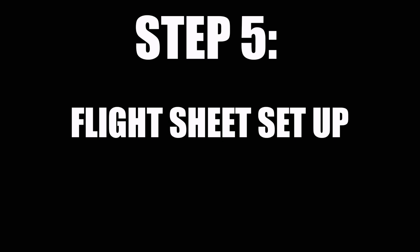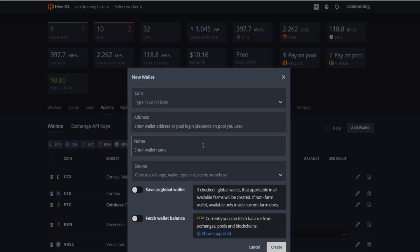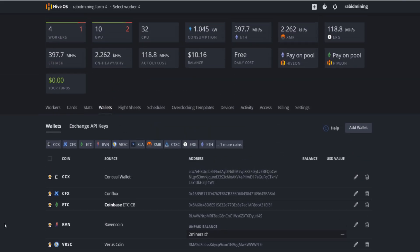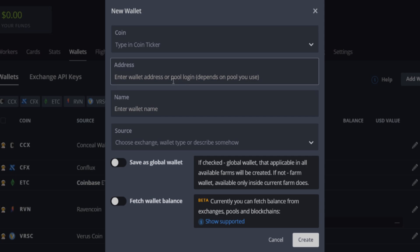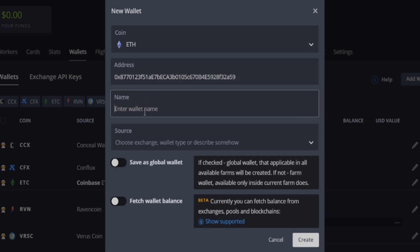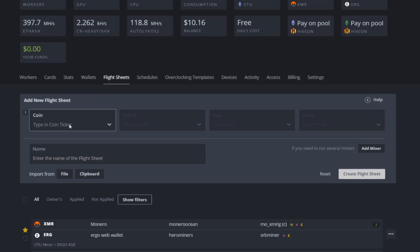Step five: flight sheet setup. Your flight sheet is like starting your miner — it has the information about your wallet address and the pool you're going to mine to. The first thing to do is set up your wallet. Go to wallets and click add wallet. Pick your coin — we'll go Ethereum — enter your wallet address, name it whatever you want, for example 'test video wallet', then click create.